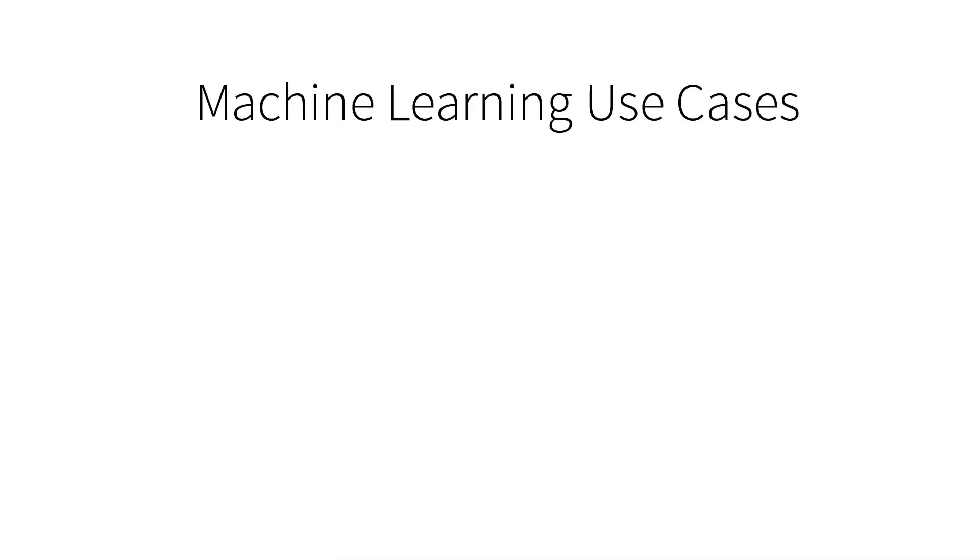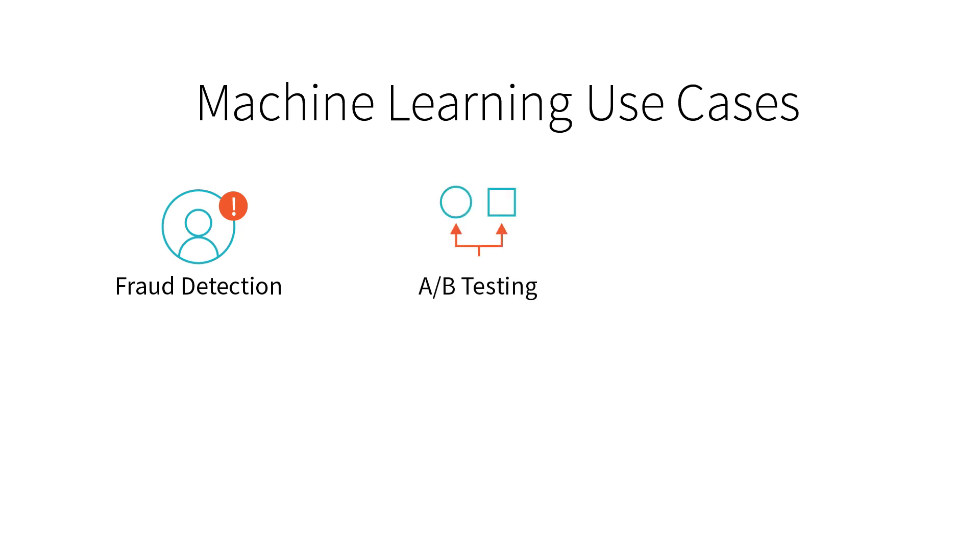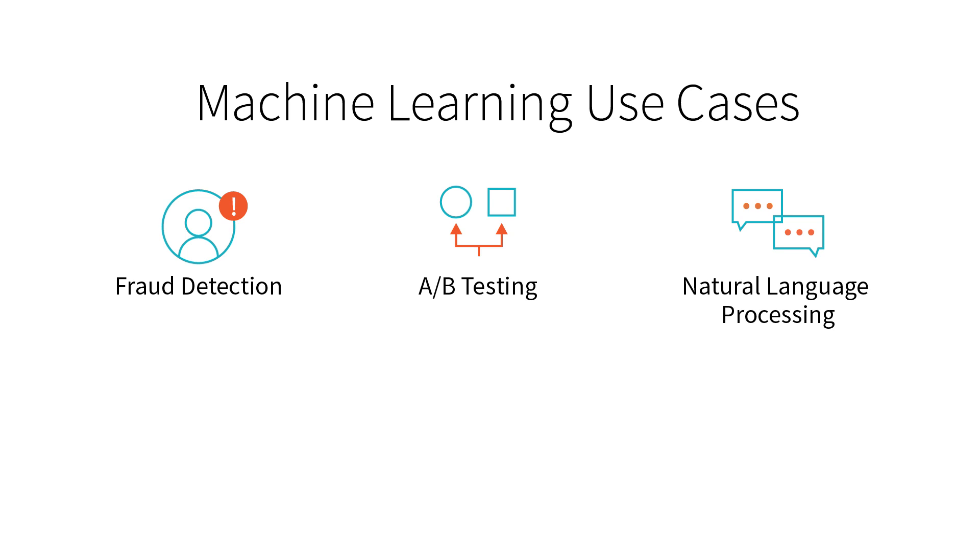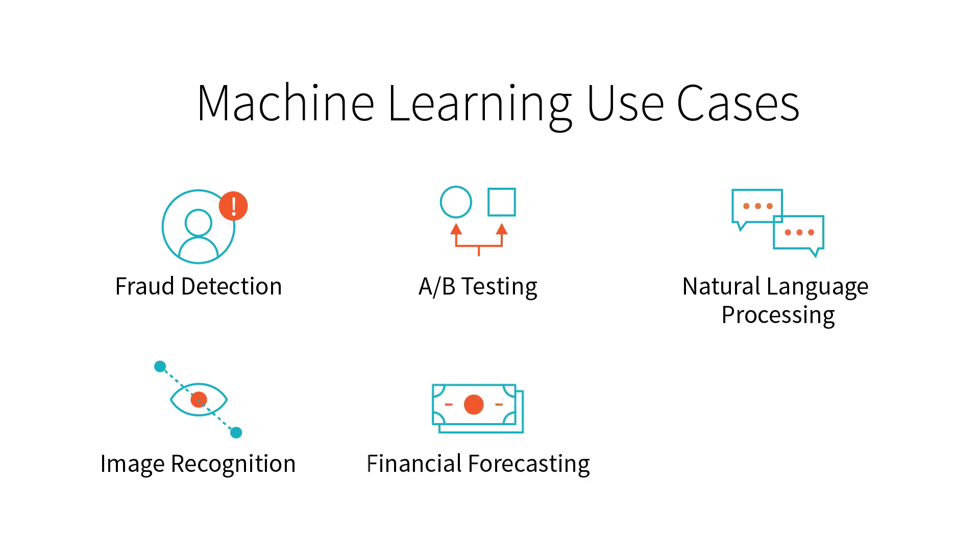Use cases for machine learning run the gamut. They include fraud detection, where we might be detecting fraudulent users on a website. We can A/B test websites and figure out what is the optimal version to be showing our users. We can do natural language processing, where we use algorithms to understand natural language. We can do image recognition for self-driving cars. We can also do financial forecasting and even churn analysis, where we try and predict which customers are going to leave and when.